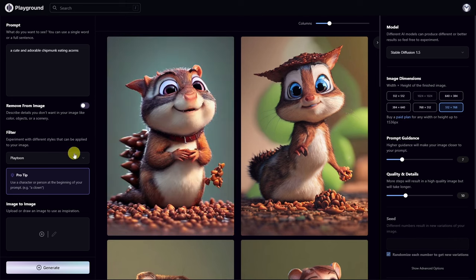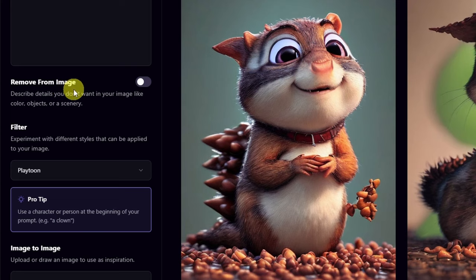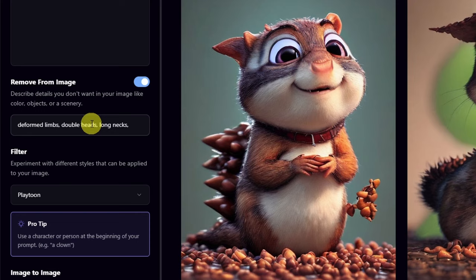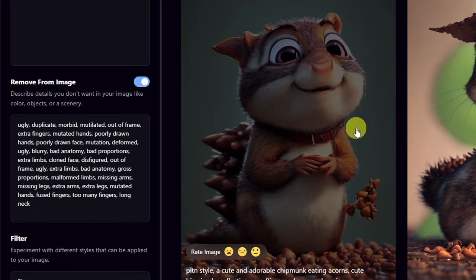Something that can help with this is the use of negative prompts. On the left you'll see the option 'Remove from image.' Click on that and enter things you don't want in the image — for example: deformed limbs, double heads, long necks, extra arms, extra legs. I'll leave a link in the description to a Google Doc where you can copy and paste common negative prompts that I personally use. Keep in mind this will not prevent deformities but it will help minimize them.